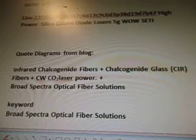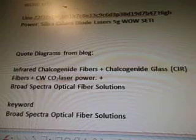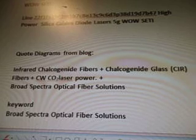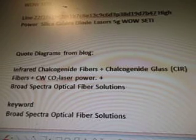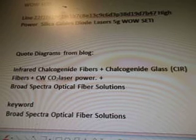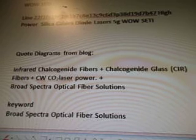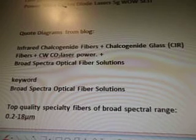Then we did high-power silica cables diode lasers. Now we're looking at quotes and diagrams from the blogs. We had infrared chalcogenide fibers, chalcogenide glass, CIR fibers, CW CO2 laser power.